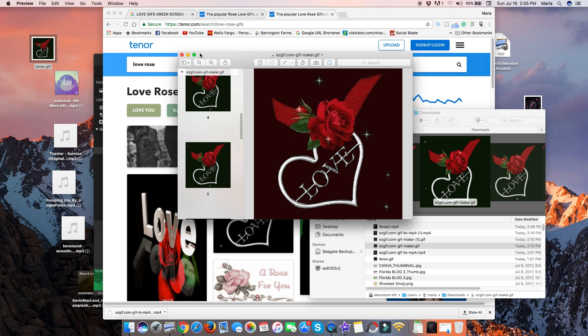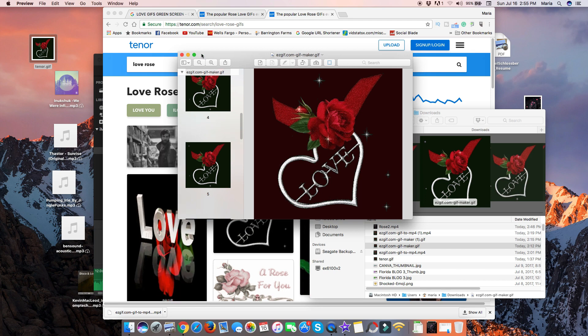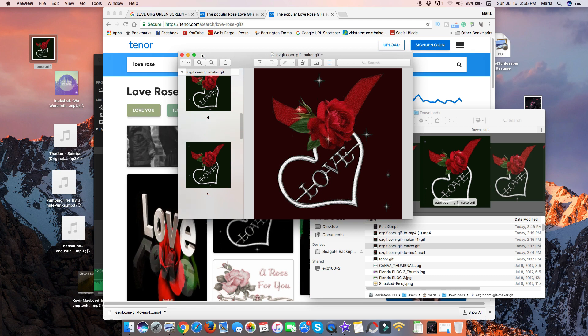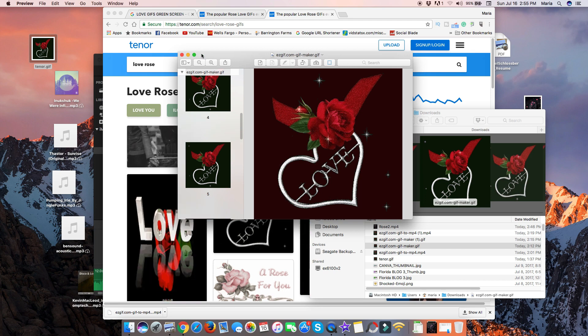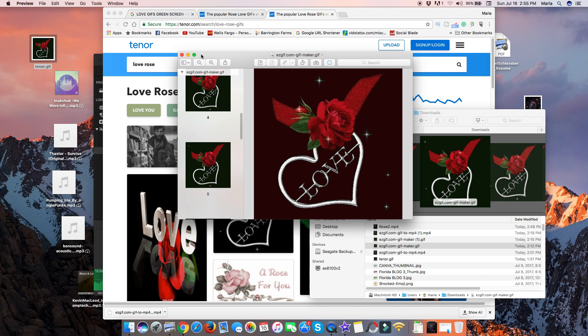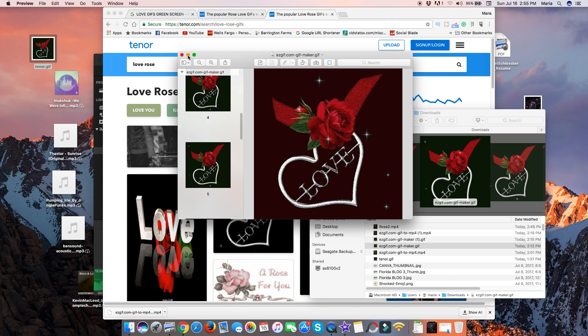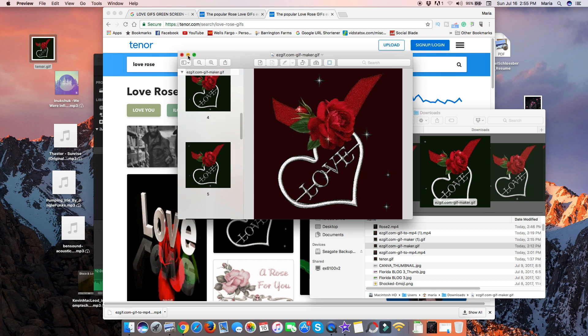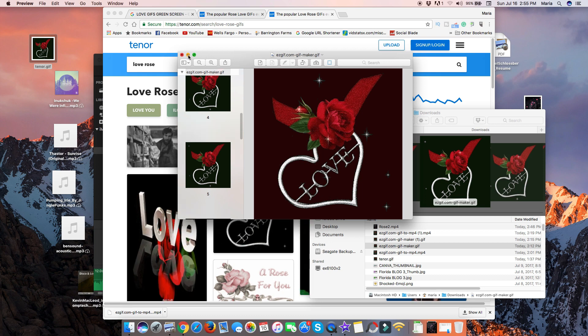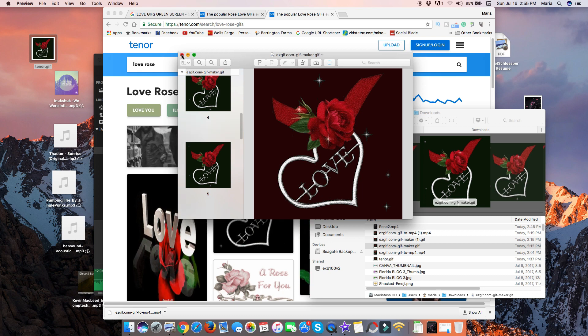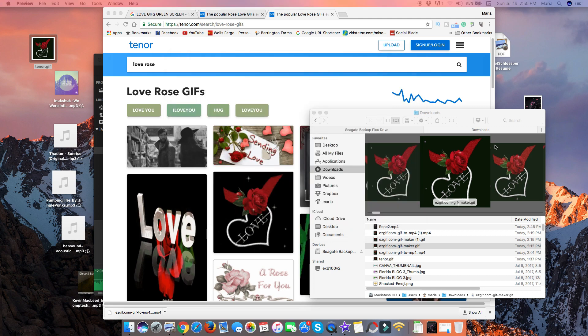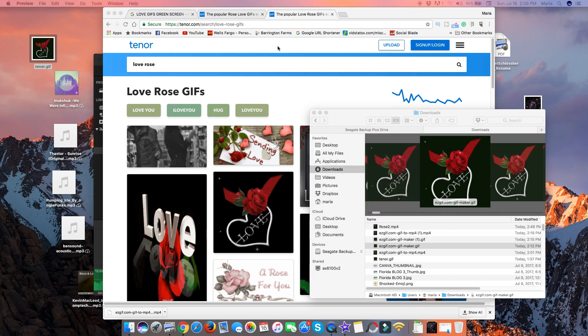So this is our challenge: to make iMovie understand that this GIF is animated, bring it into iMovie, use it as an overlay, or even use it for looping purposes. So let's get started. This is not as hard as it seems. Let me go ahead and close that down.